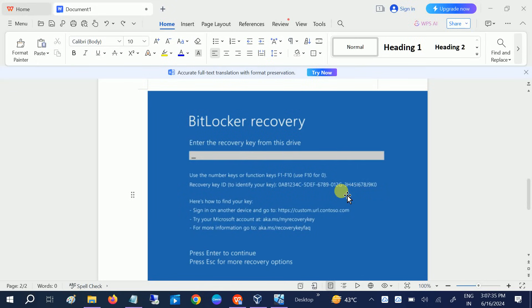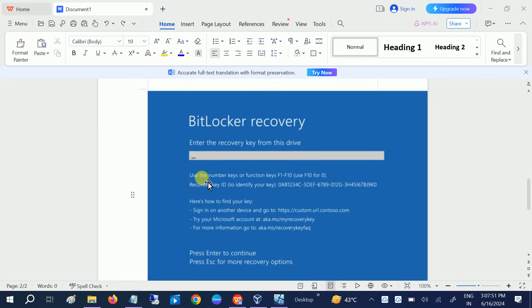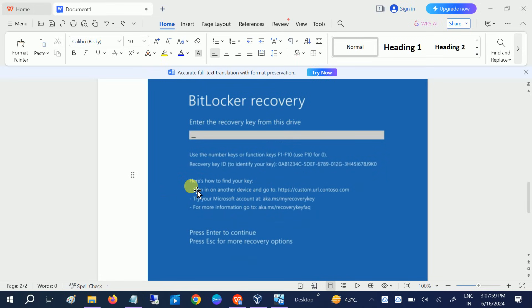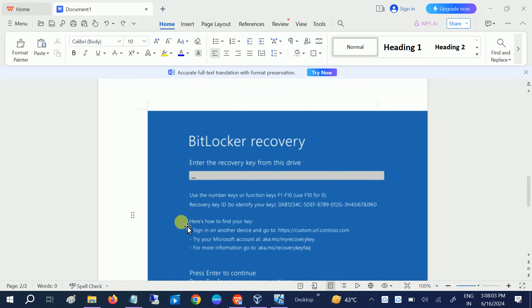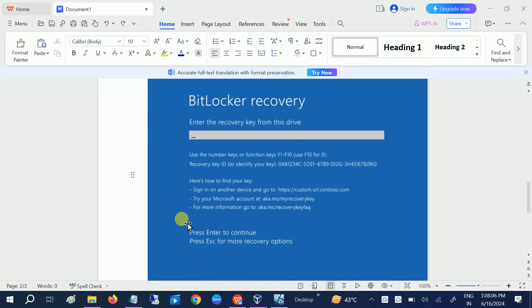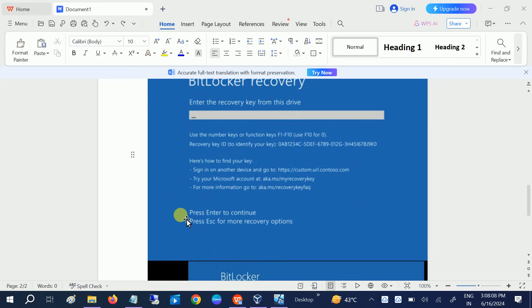Welcome to how to fix the BitLocker recovery screen issue. This video will guide you how to troubleshoot this issue and recover your BitLocker recovery key without formatting. BitLocker is basically used for encryption of the drive in order to secure your drive from hacking or malfunctions. Sometimes you may get this issue due to hardware changes, Windows update, or system crashes.